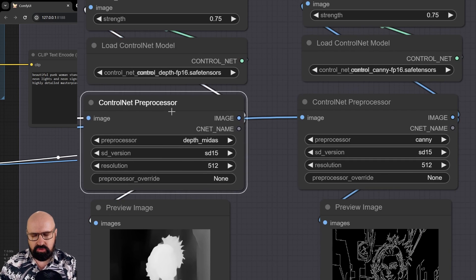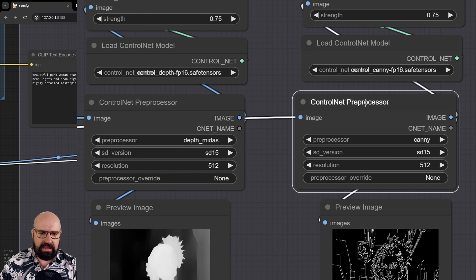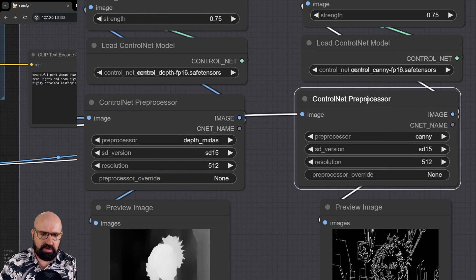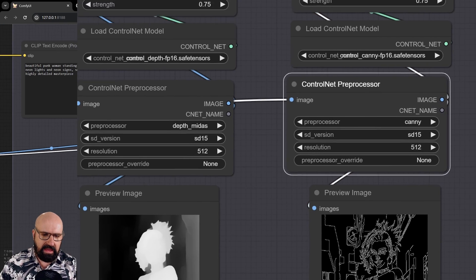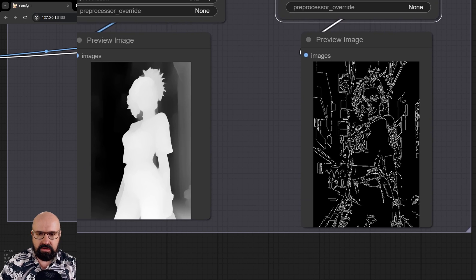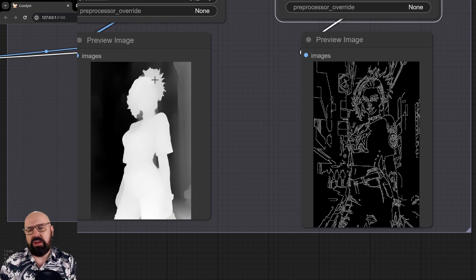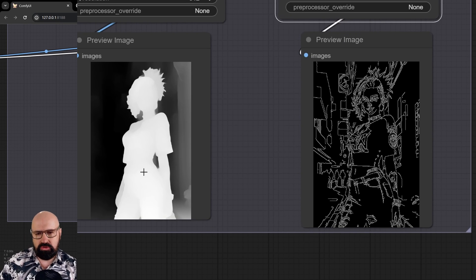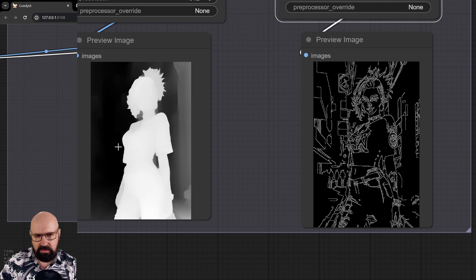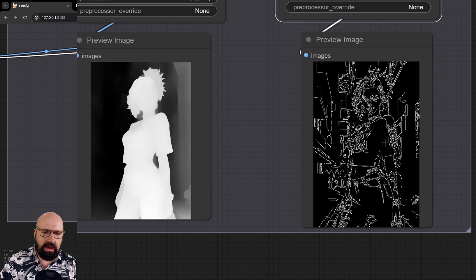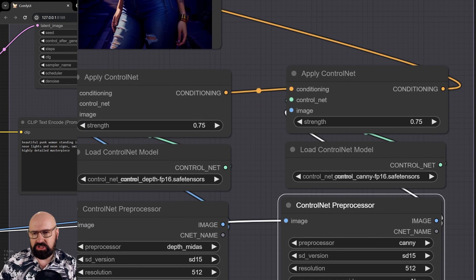I have here my control net preprocessor, depth midas, and the control net preprocessor for Canny. And down here, you see a preview. As always, it's good to have a preview to see what kind of result you get, if this needs any kind of adjustment. We have here our depth map, we have here our Canny map. And as you can imagine,